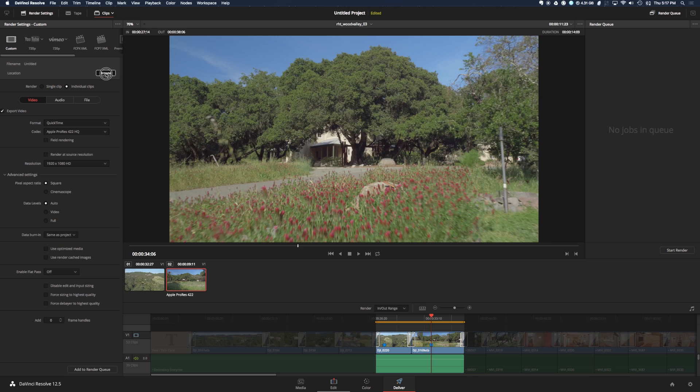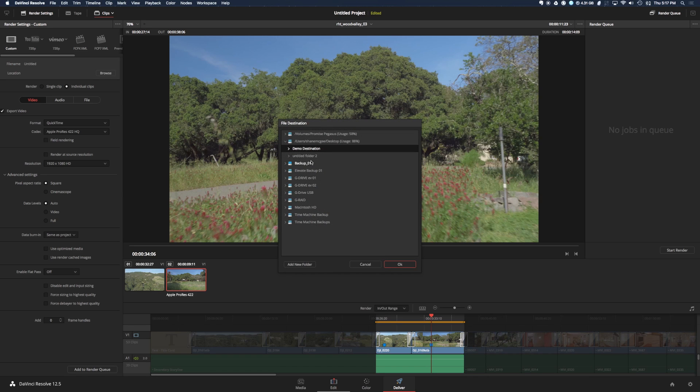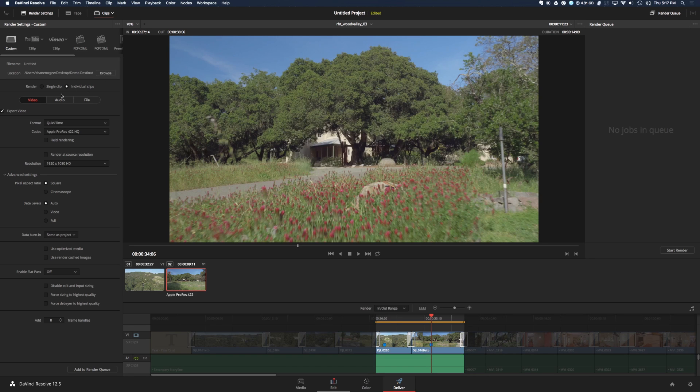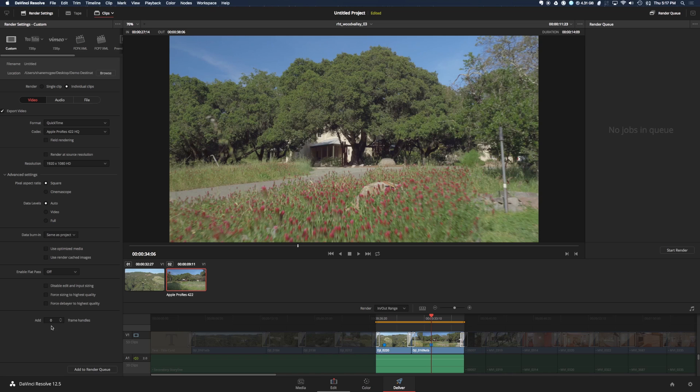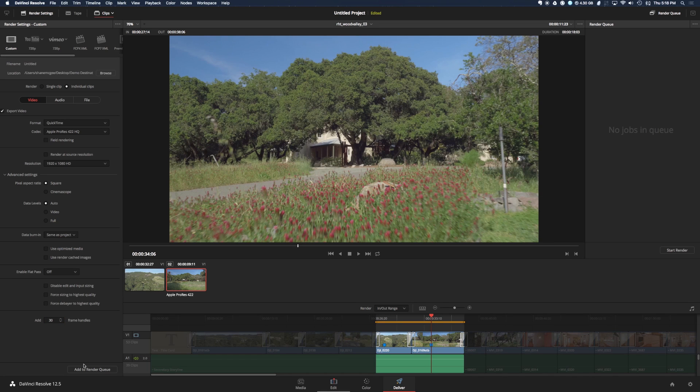So we'll choose a location to export these to, click OK, and then we'll choose individual clips. You can choose your export settings here, and then down at the bottom, you can actually choose to add handles to the clips. So I will choose 30 frame handles, and now we can add this to the render queue.